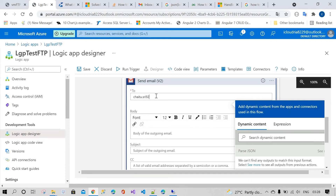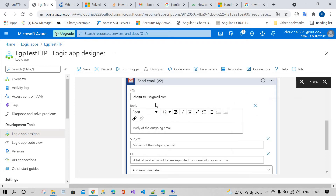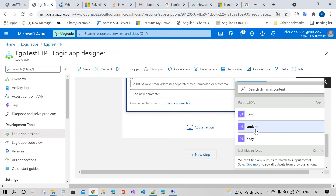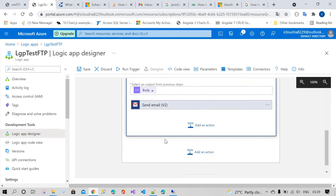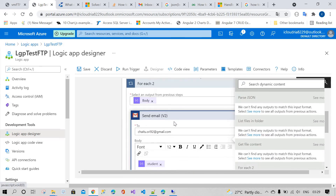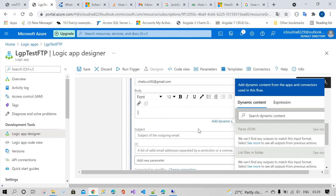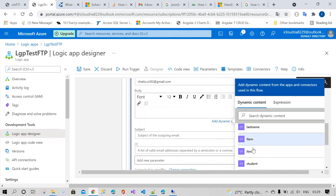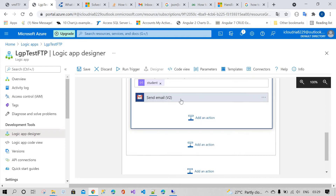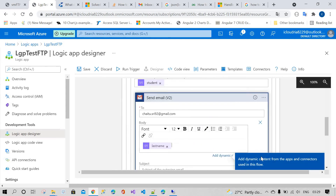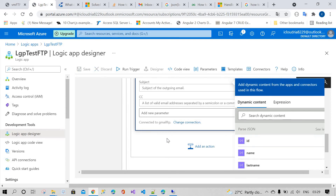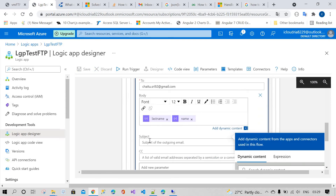In the Send Mail action, I'm providing my email address — jitua.srin@gmail.com. In the body section, I'm adding the parsed JSON student data. You can see that the last name and first name fields are now selectable from the parsed JSON output.